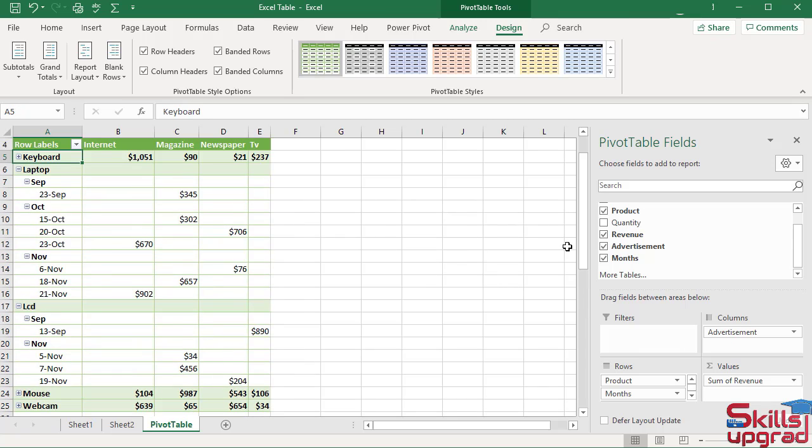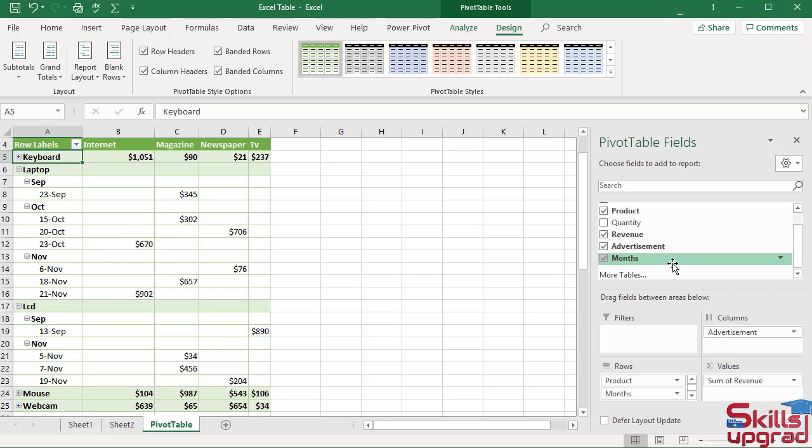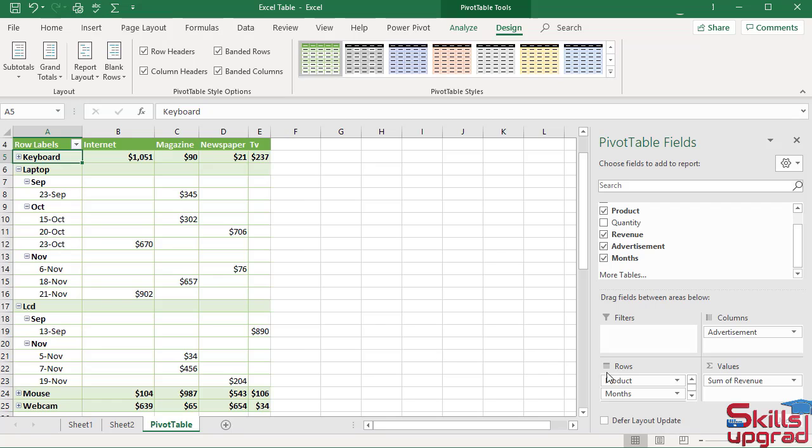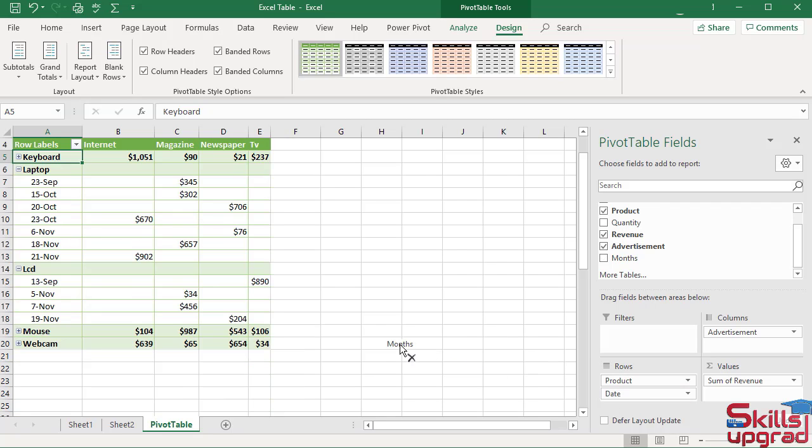This month's field is automatically created in the pivot table, but this field is not in the Excel table. To remove this field from the pivot table, drag this field into the worksheet. Now pivot table shows revenue of each product with respect to date.